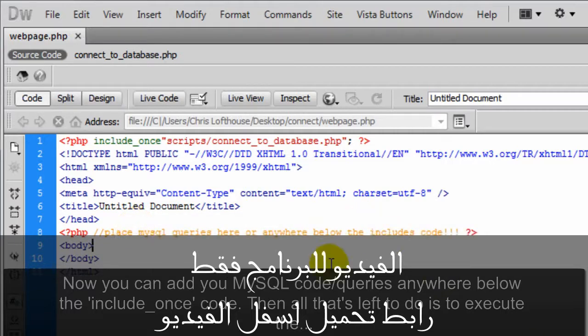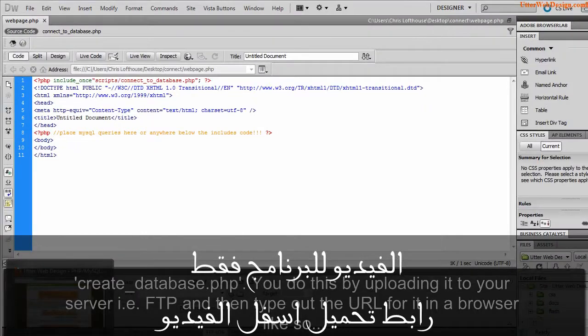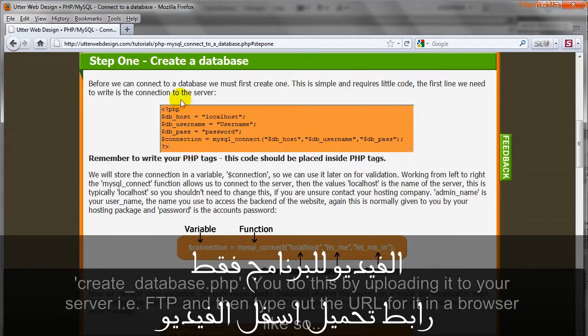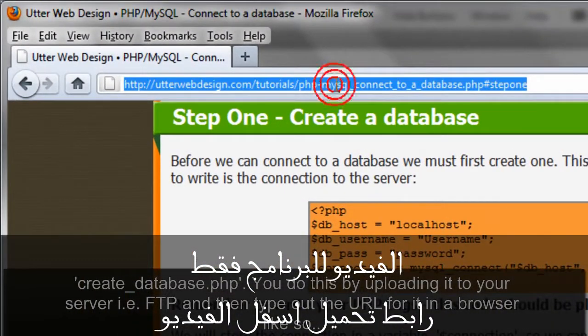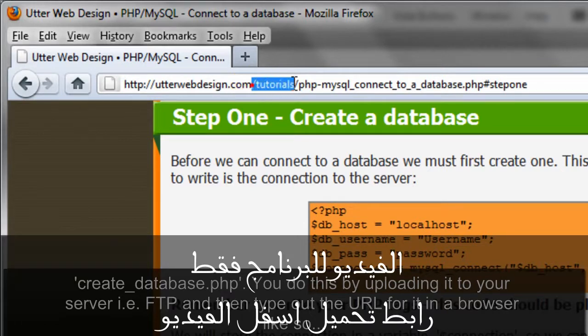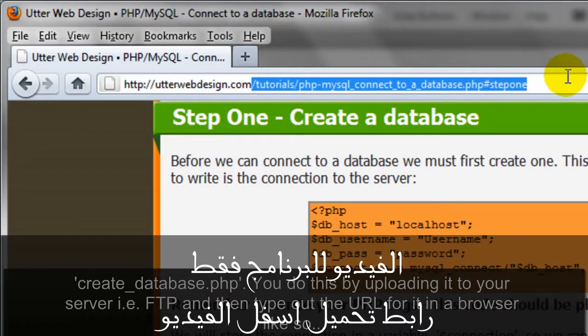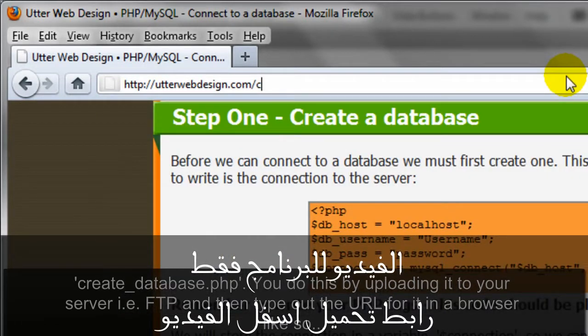Then all that's left to do is to execute the create_database.php. You do this by uploading it to your server, for example FTP, and then type out a URL for it in a browser like so.